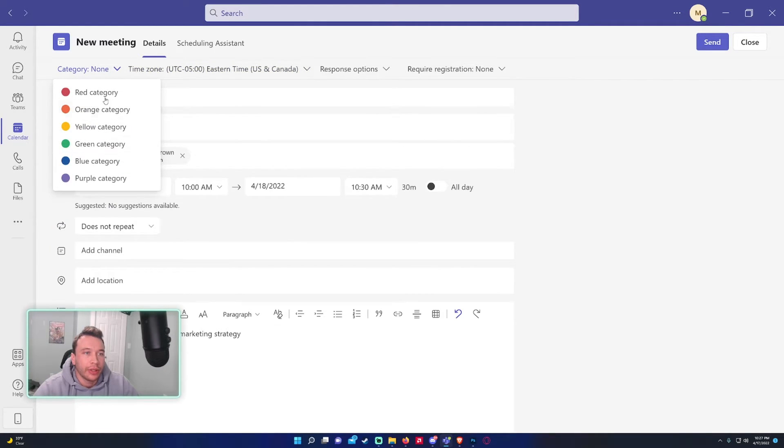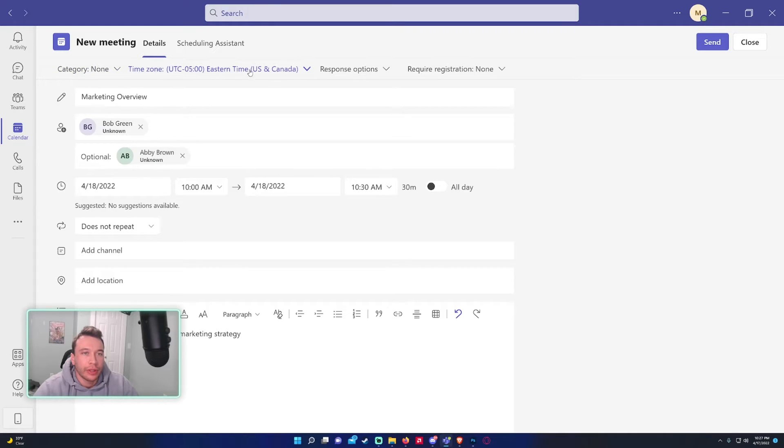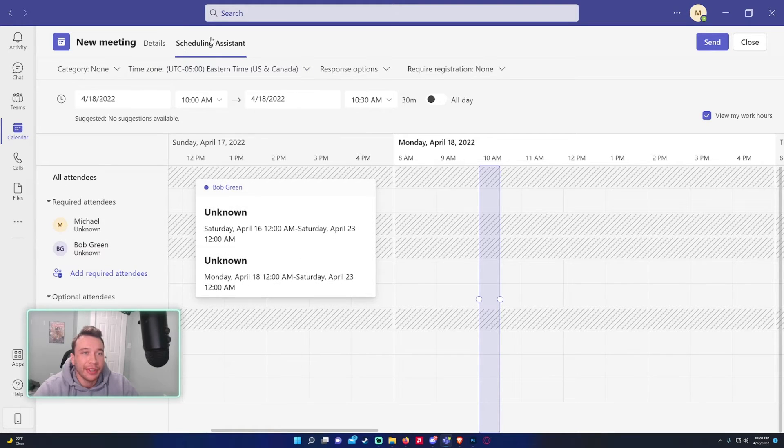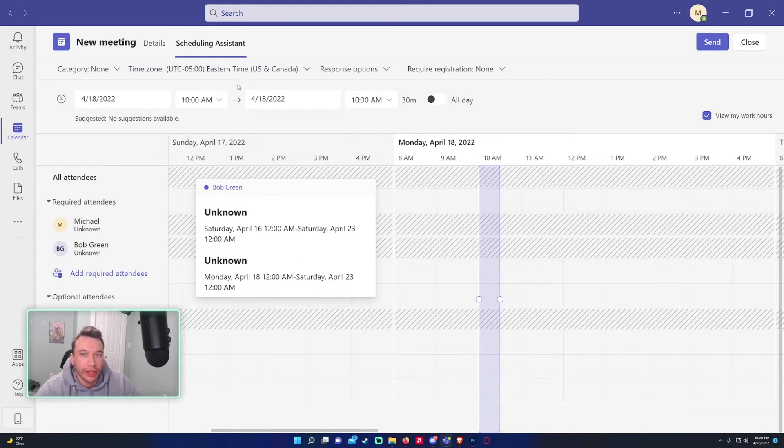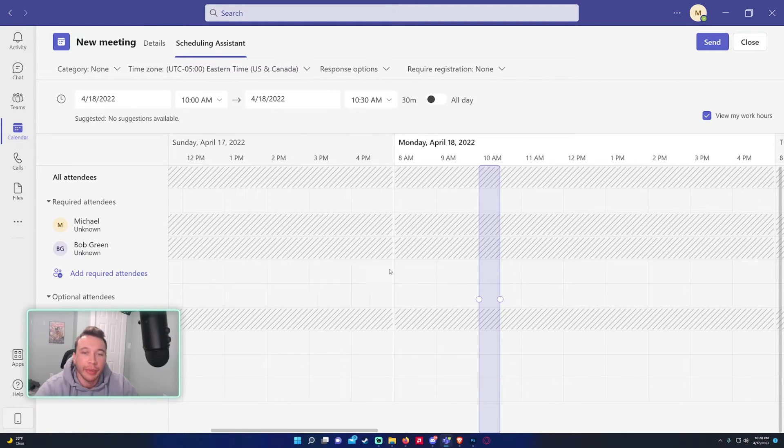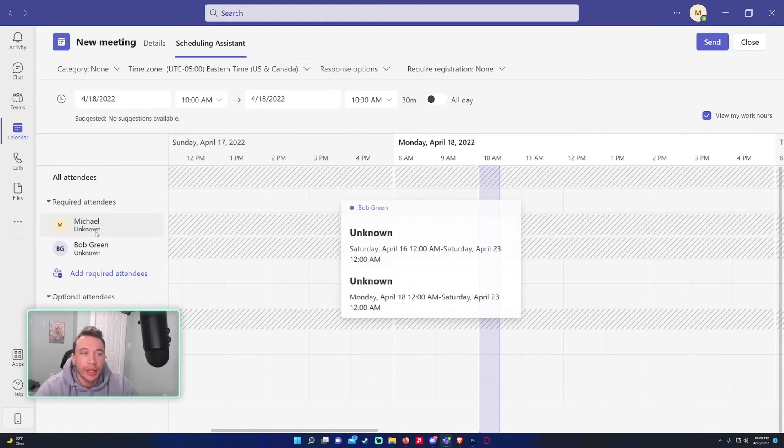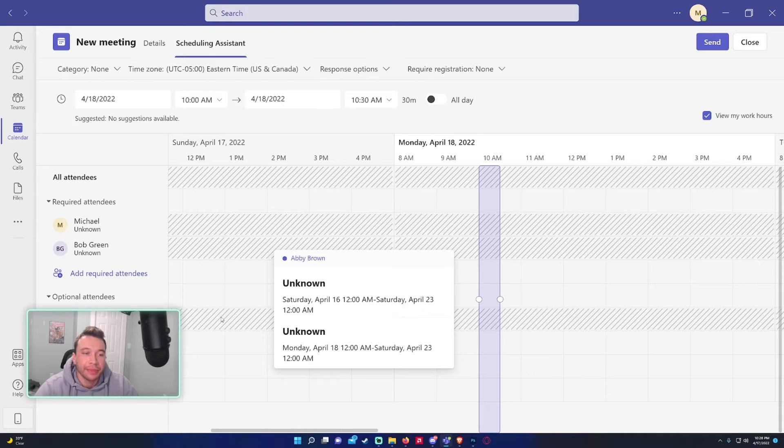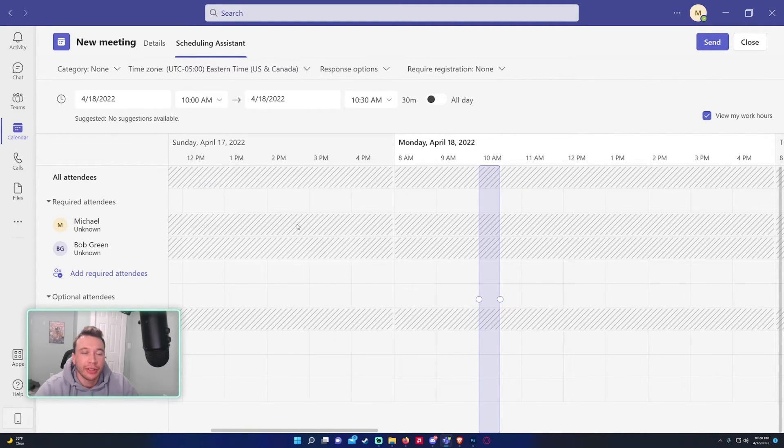Category, a few different categories, time zone, response, and the schedule assistant. This is actually really nice because a lot of people are meeting throughout the day and you've got to find a time block for everyone. I actually didn't set up anything for these accounts but in your organization it's probably all set up.